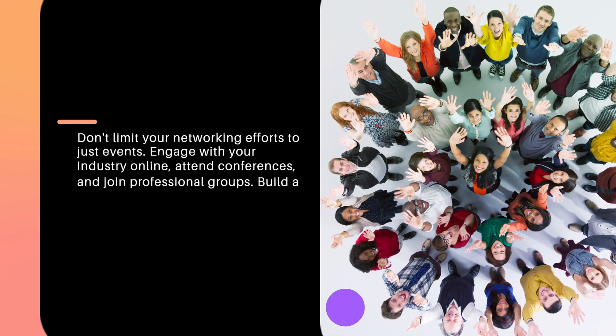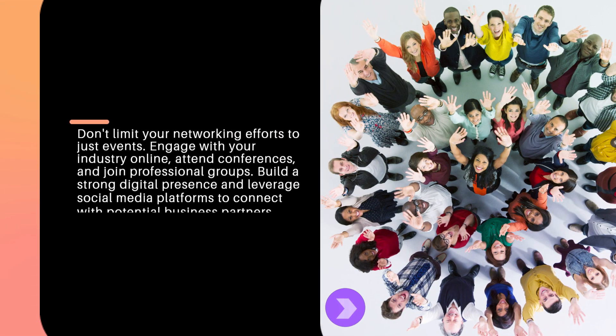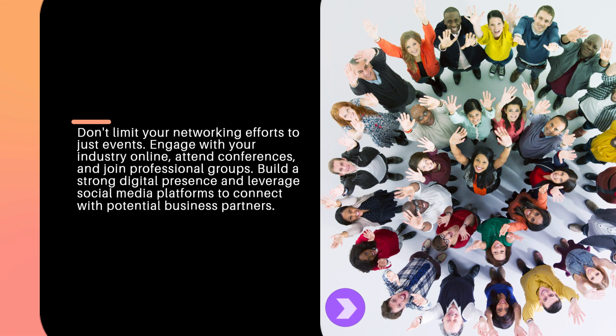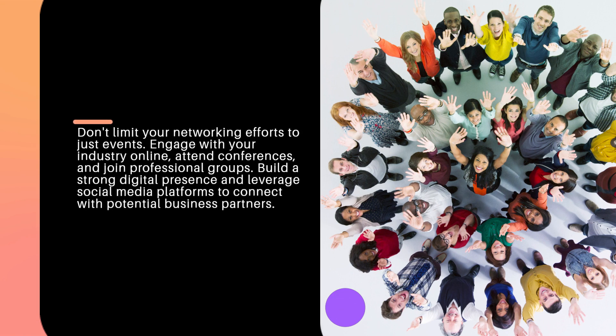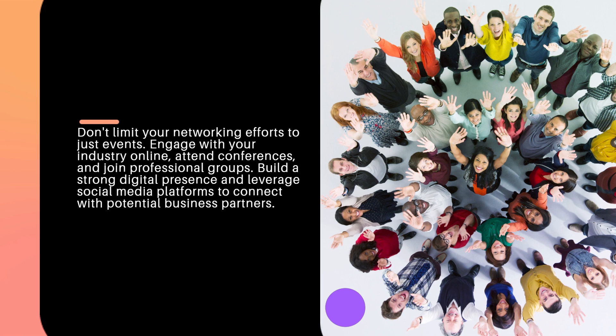Don't limit your networking efforts to just events. Engage with your industry online, attend conferences, and join professional groups. Build a strong digital presence and leverage social media platforms to connect with potential business partners.